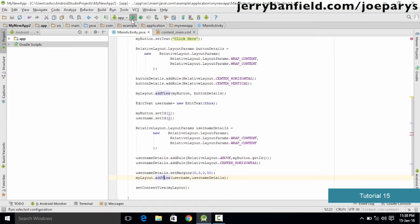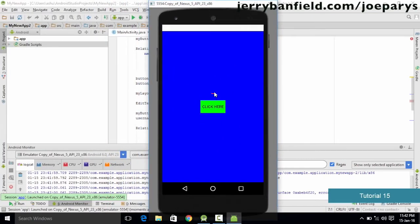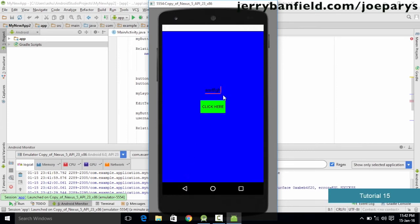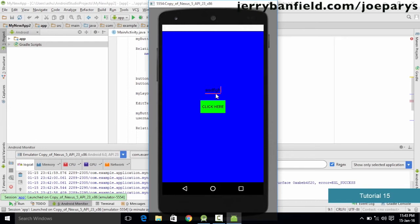Once this is done we have successfully added the EditText to the layout. We save the code and run it on the emulator. As you can see, the application is up and running — we have the button and also the text box. We can click on it and the keyboard pops up so we can type any text. The size of the text box is very small, so in the next tutorial we'll learn how to resize it using DIP — density independent pixels.